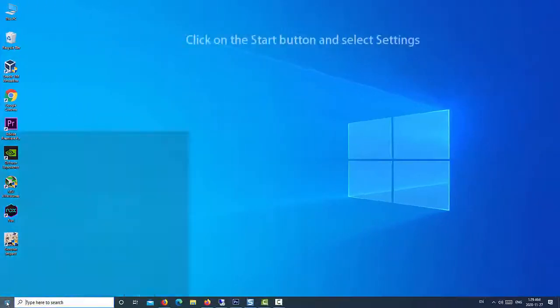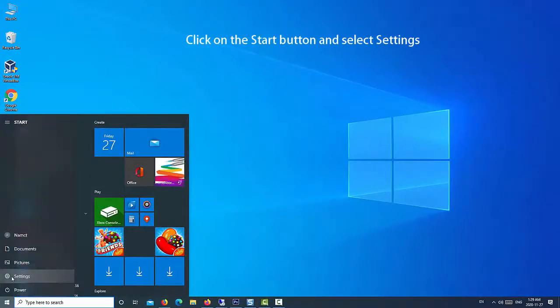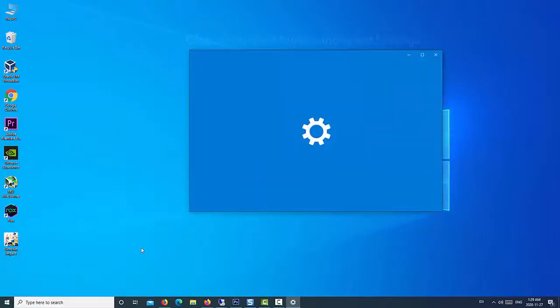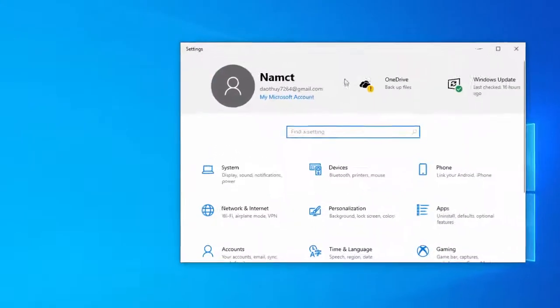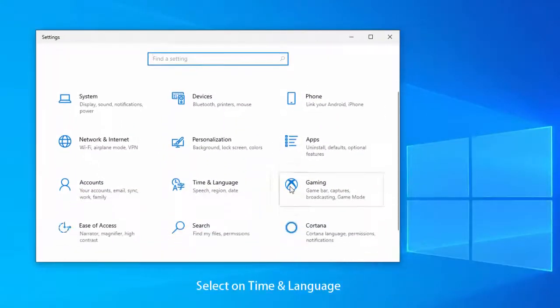Click on the start button and select settings. Select time and language.